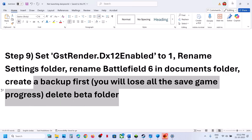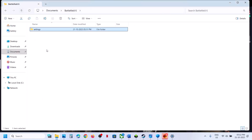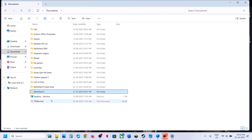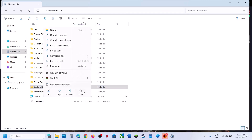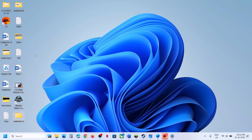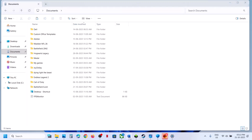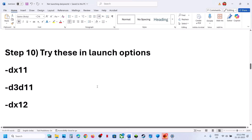Still not working? You can rename the Battlefield 6 folder — create a backup first because you will lose all saved settings and game progress. If you have a beta folder, you can delete it as well. Copy the folder to create a backup, paste it somewhere safe, then go back and rename the original folder. Relaunch the game and check.